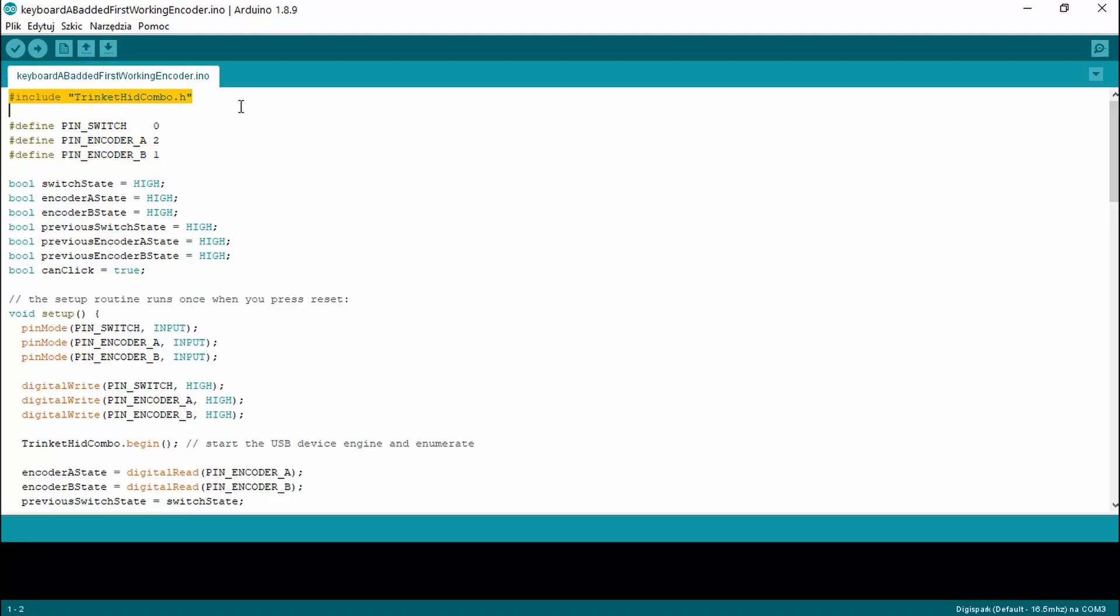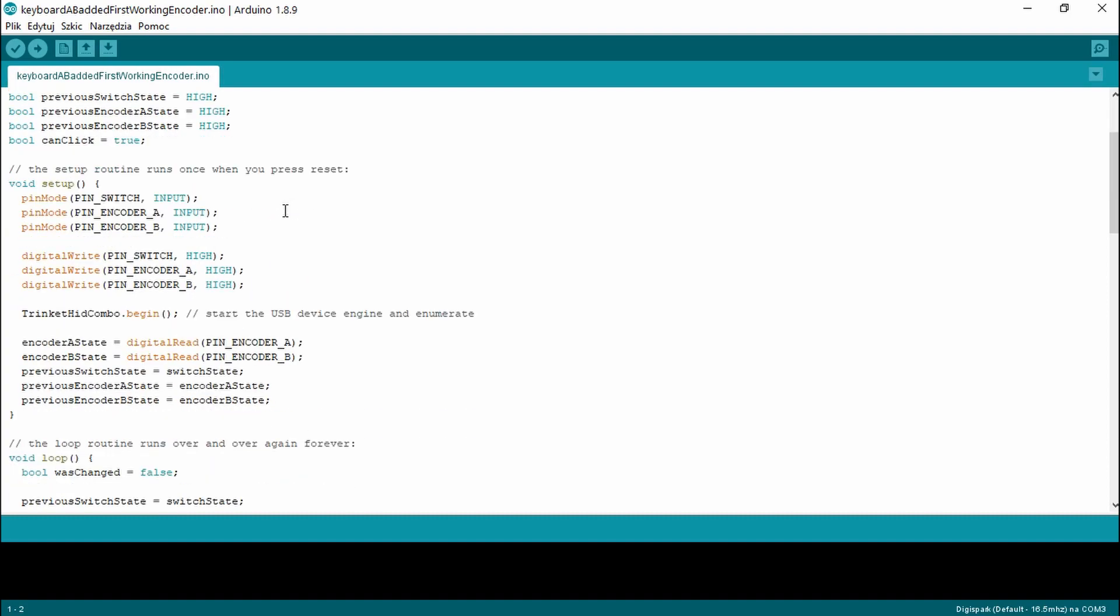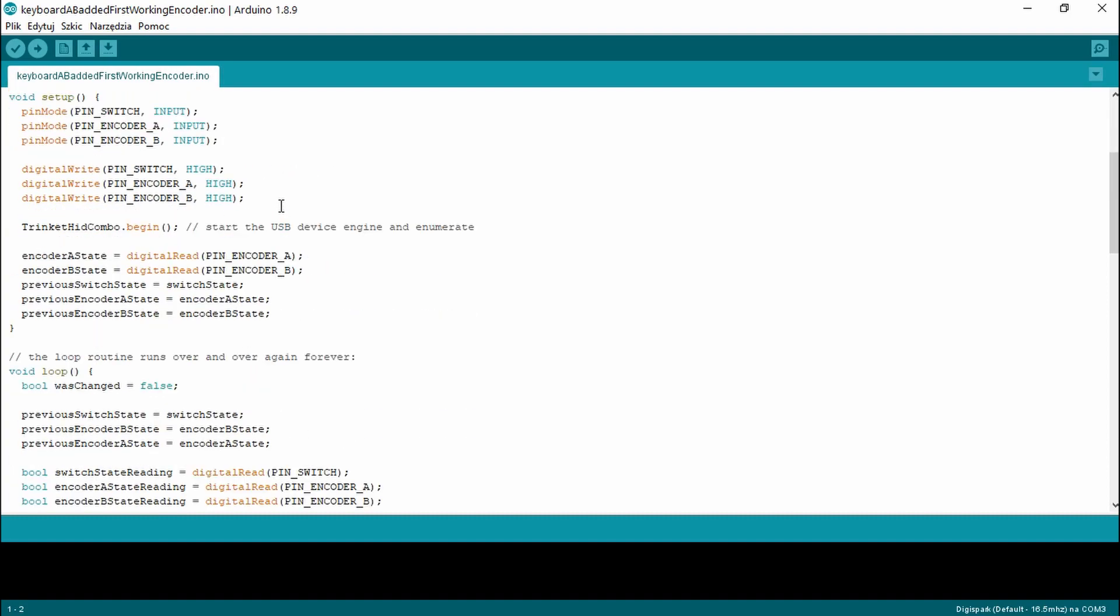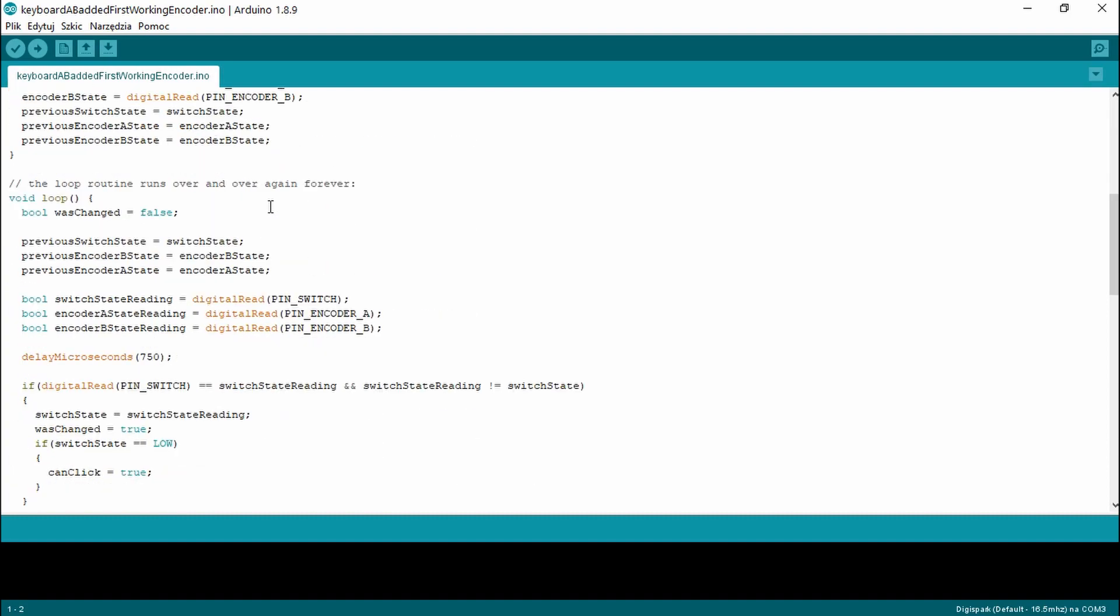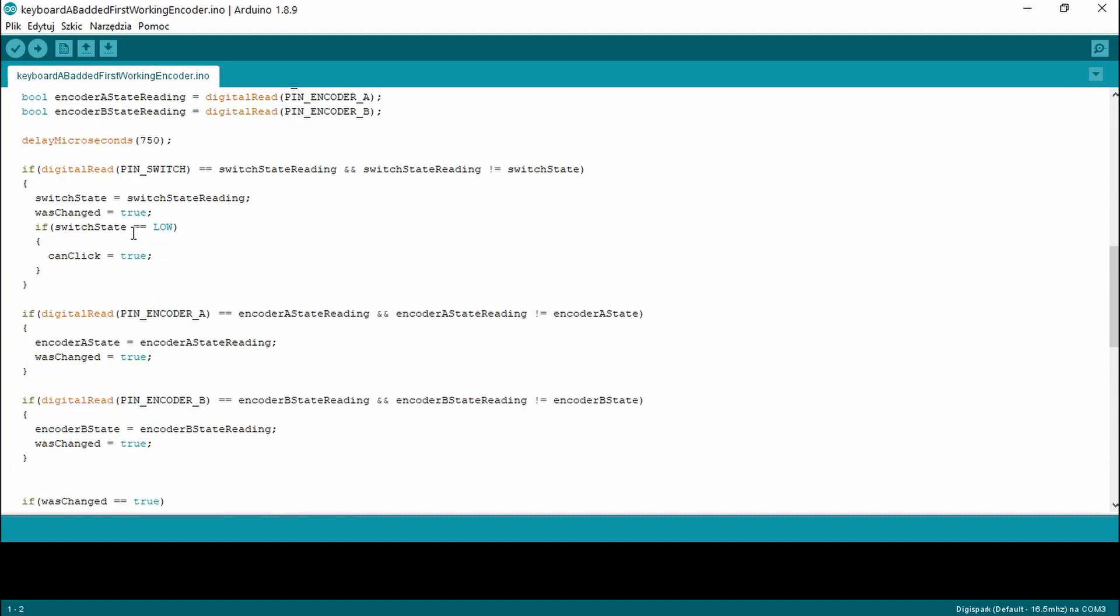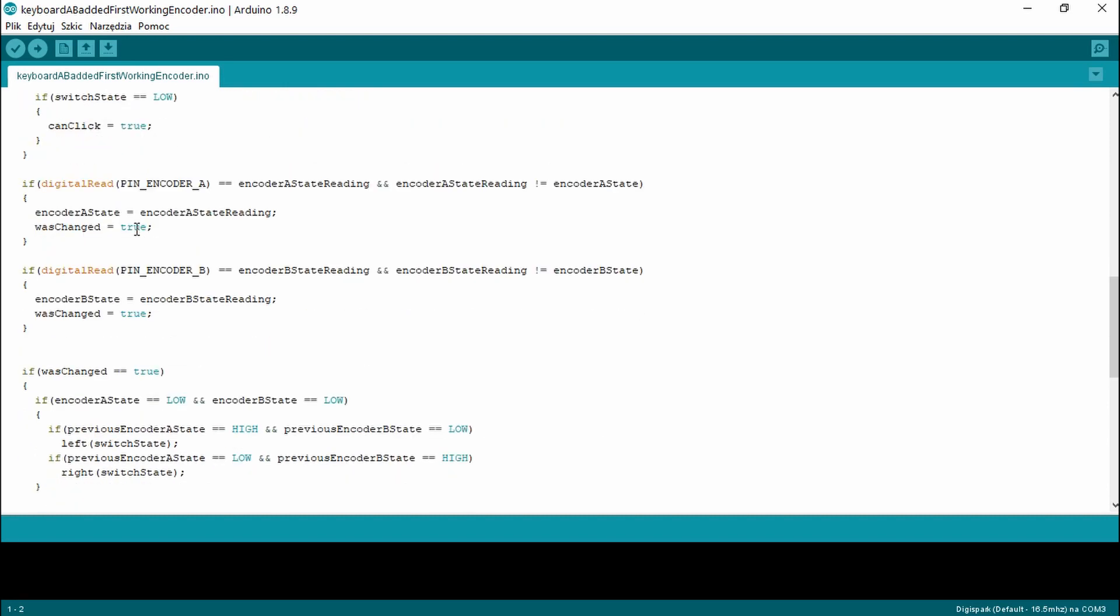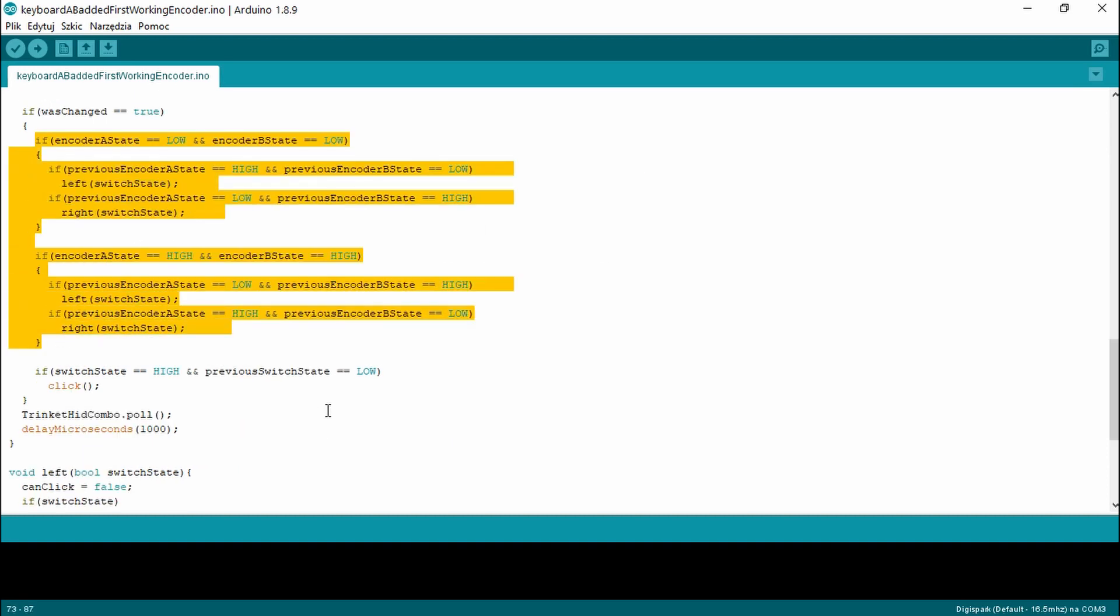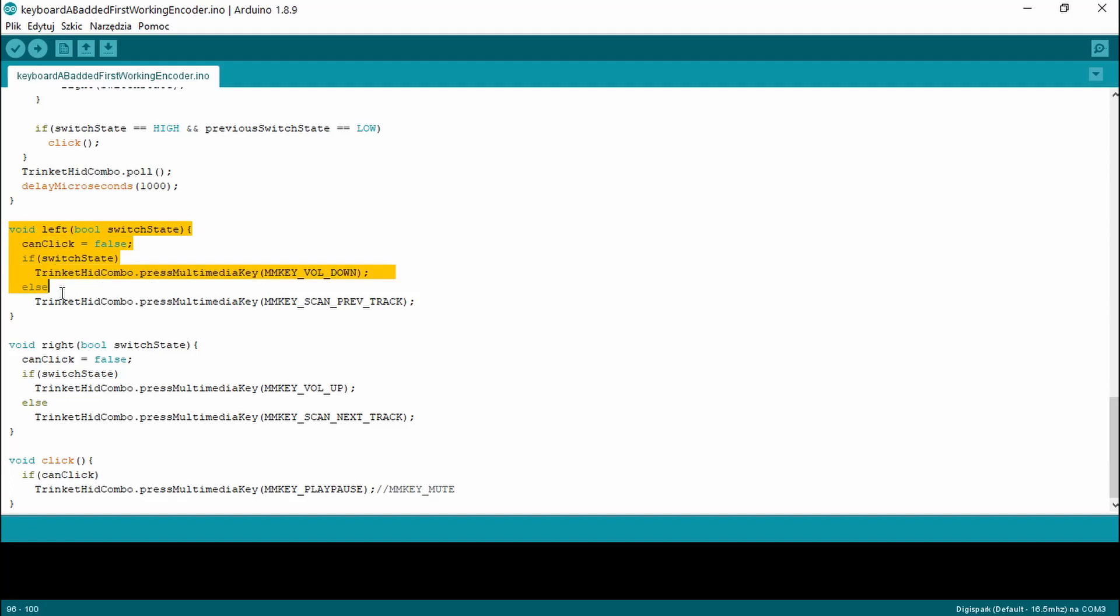Okay now I know how my encoder works so it's just a matter of checking the A and B input states and compare it with previous states. There are five possible state changes which are detected: pushing the button, rotating the knob left or right and rotating the knob with button pressed.